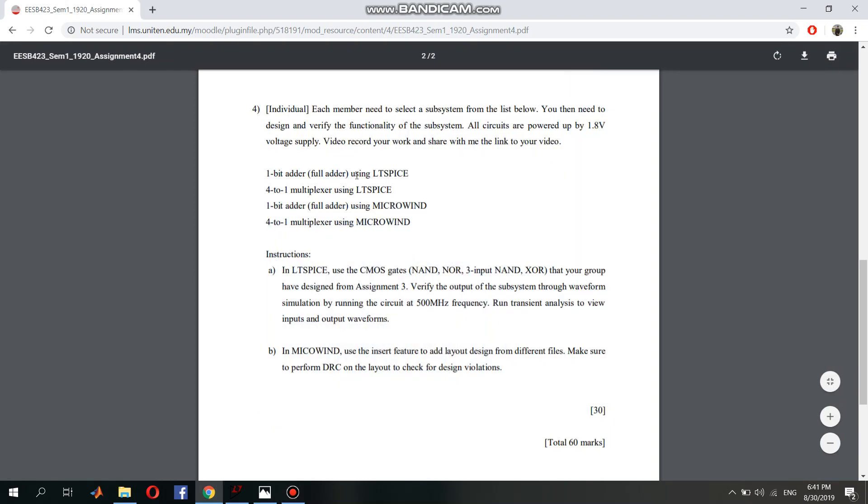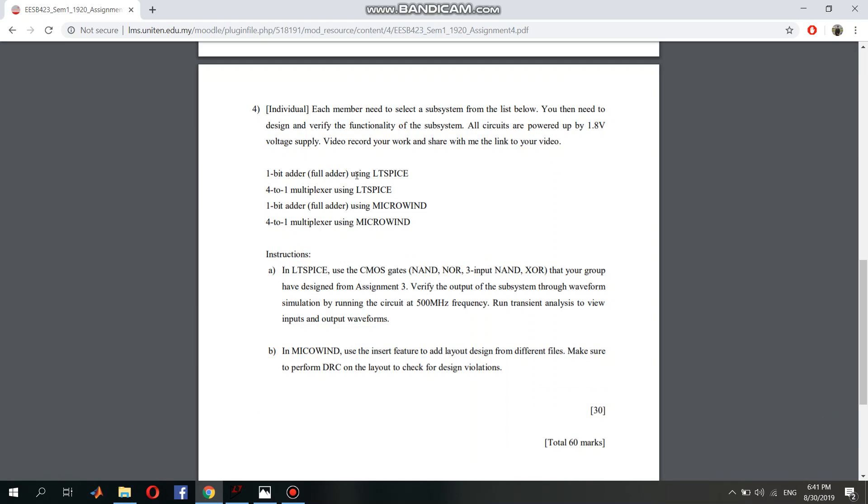Hi, my name is Hui Qian, EE0100469. I'll be talking about the assignment for question 4, which for my part is a 4-to-1 multiplexer using LTSpice.